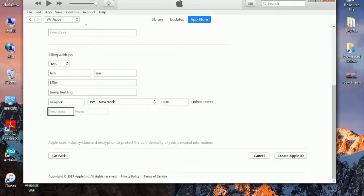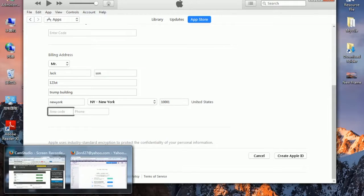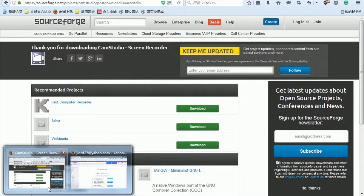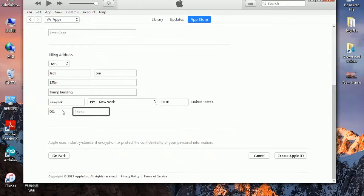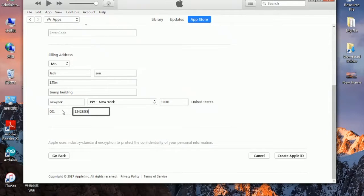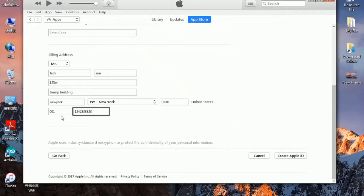Then the area code. Go ahead and look up for the area code. I think it should be 0-0-1-1-2-4-2-3-3-3. This one must be 0-0-1, and this one must be random, anything you want. Then click on create Apple ID.